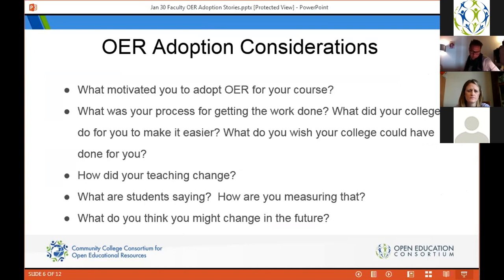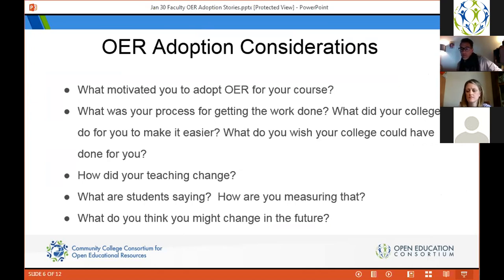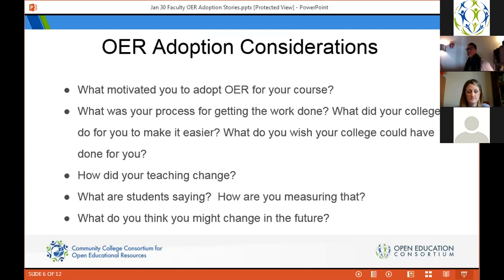We thought up a few questions to get the perspectives and experiences from people who were kind of new to adopting open educational resources. Some of the types of things we were hoping they would share were their motivation for adopting OER, the process for doing the work, how did the college make it easier, what did they wish the college could have done, how did it change their teaching, what was the student response and did they measure it, and what might they change in the future.